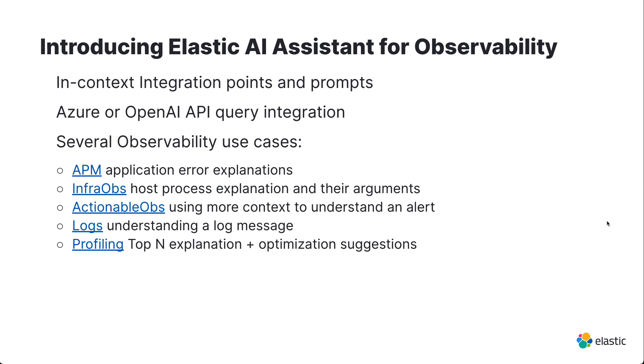And say you're trying to understand what those processes are in a host or even understanding how to optimize a function that is being profiled.